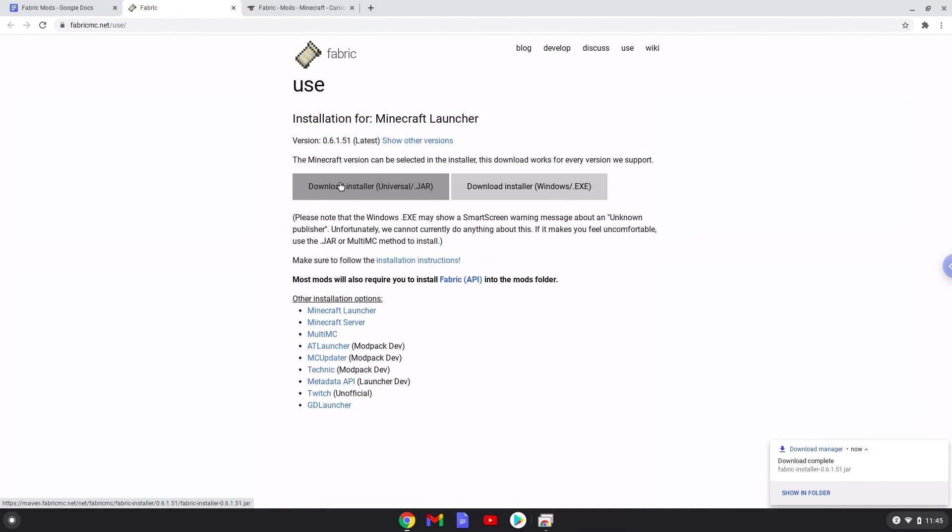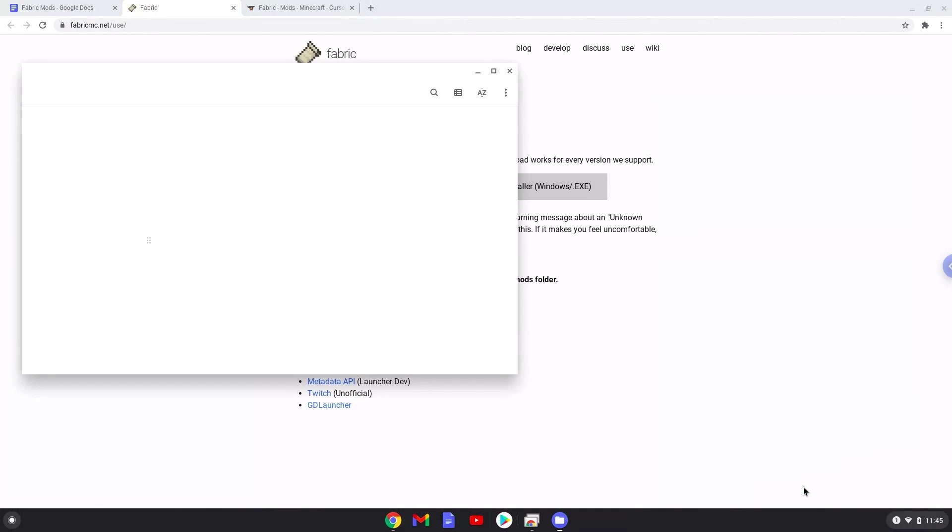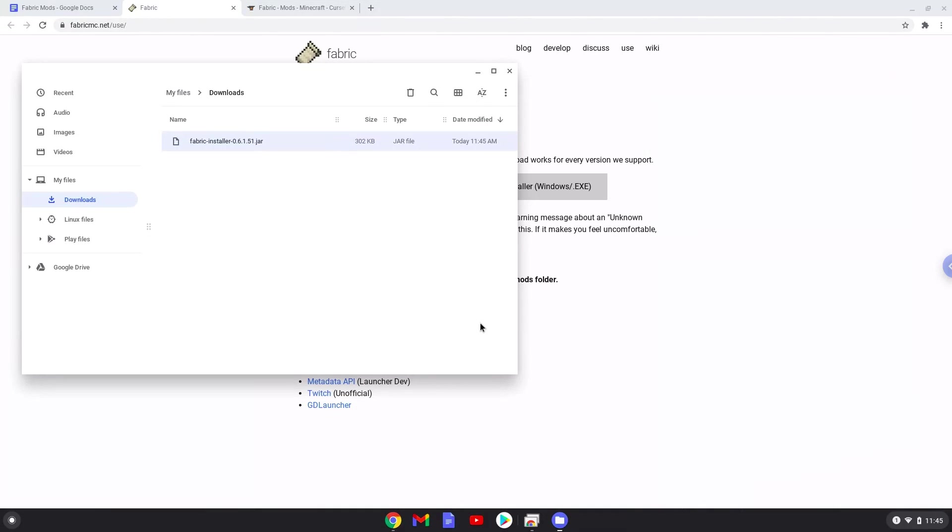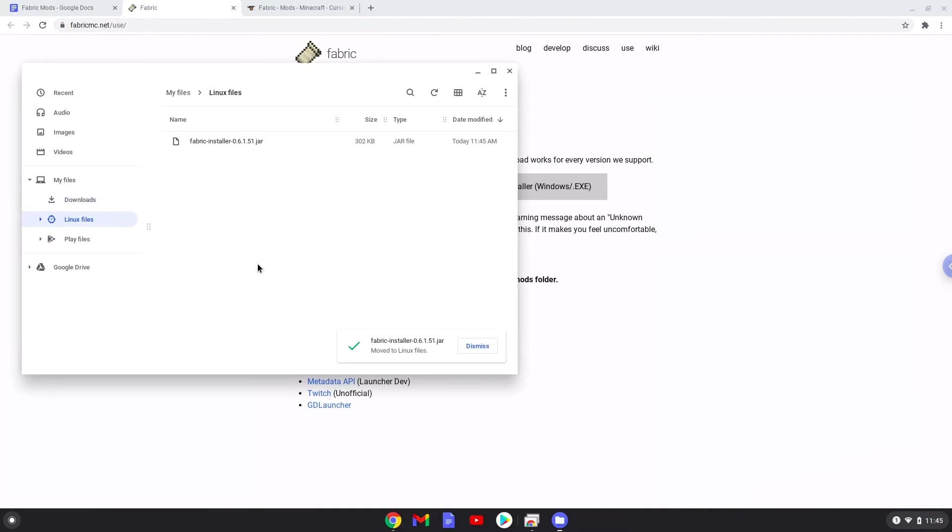Now we will open it in our file manager. Now we'll move the package to our Linux folder. Now we will rename the package to Fabric.jar.